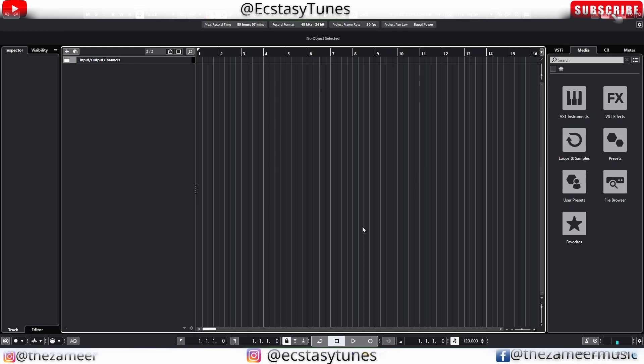Luckily I had all my projects backed up because I don't keep my projects in the same drive as C drive. So now my C drive is being reformatted and I installed all my plugins and all my software. I have a lot of space in my C drive now and Cubase is running smoothly.